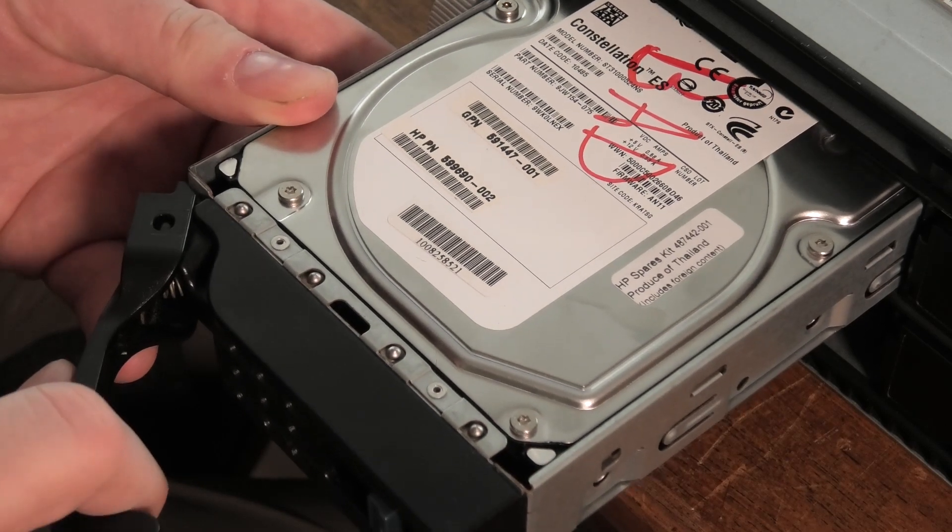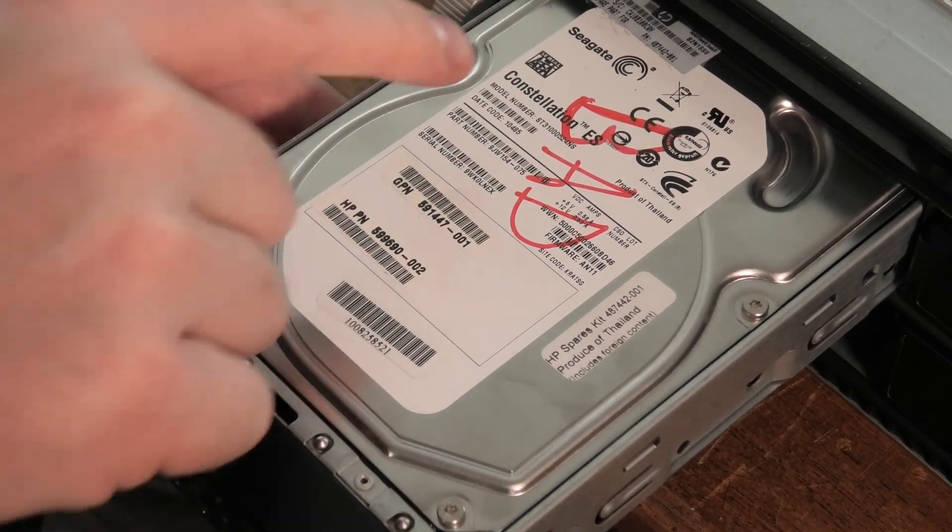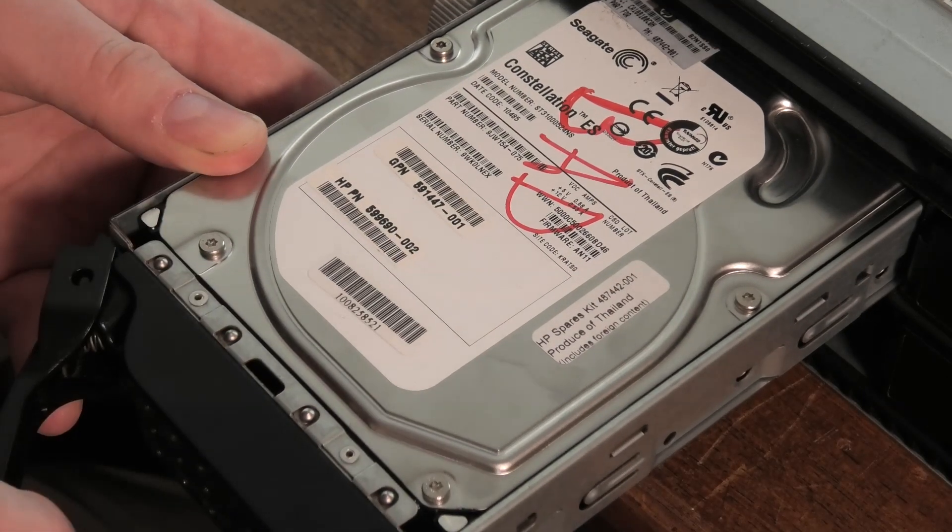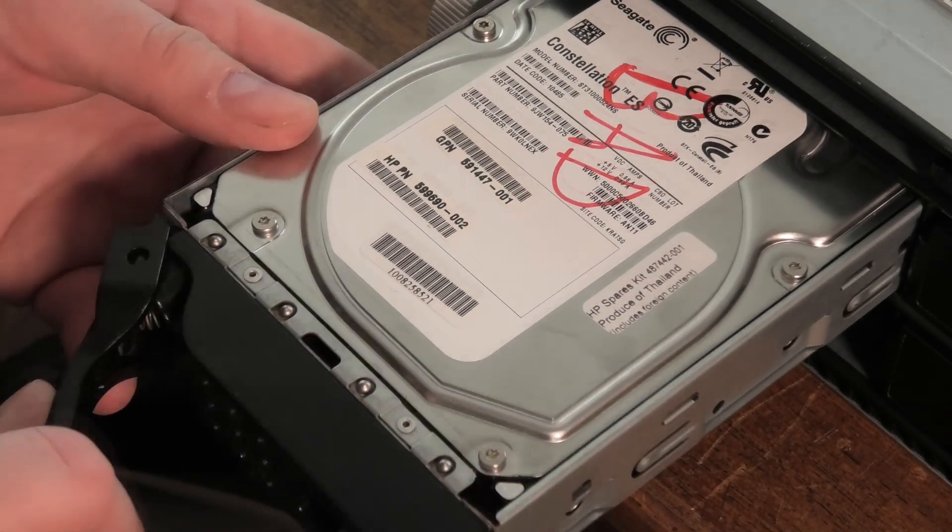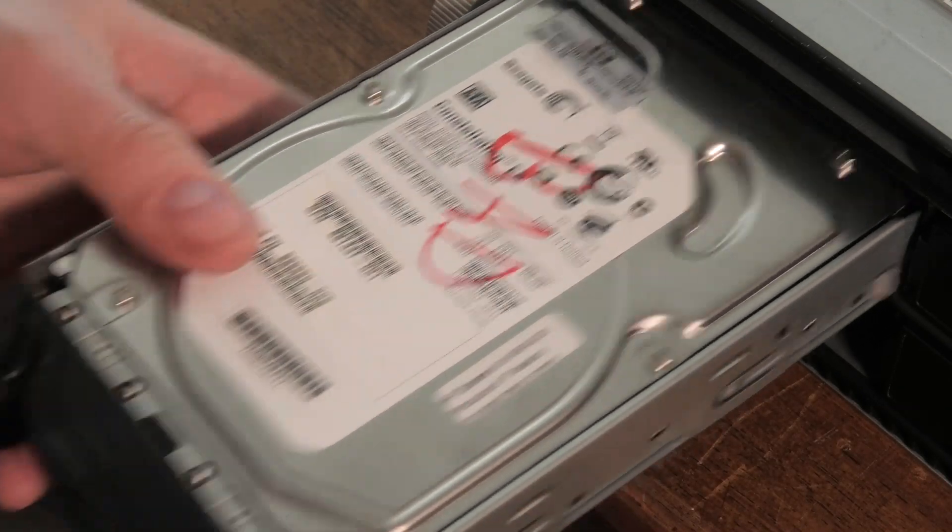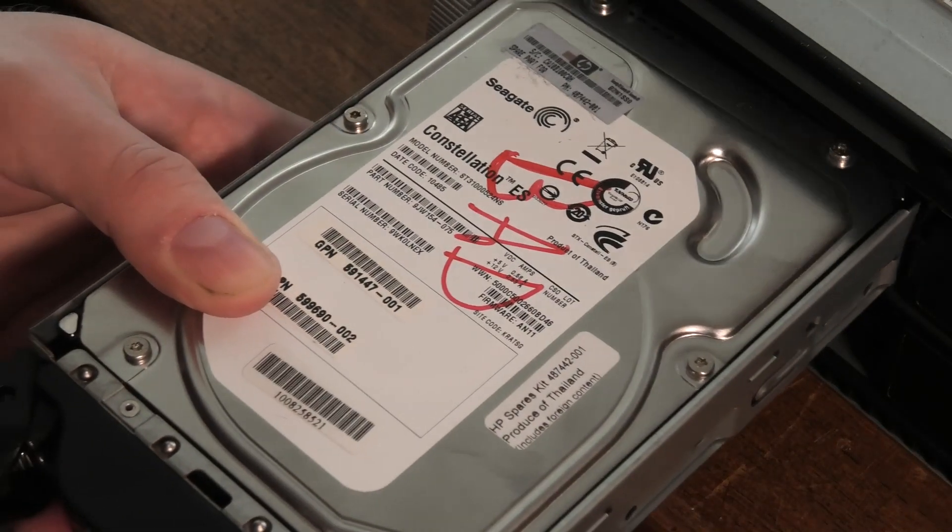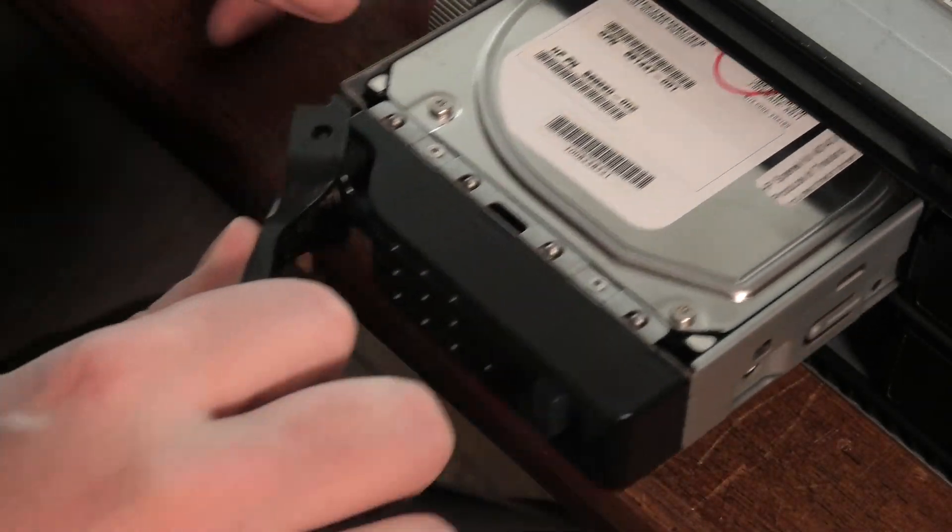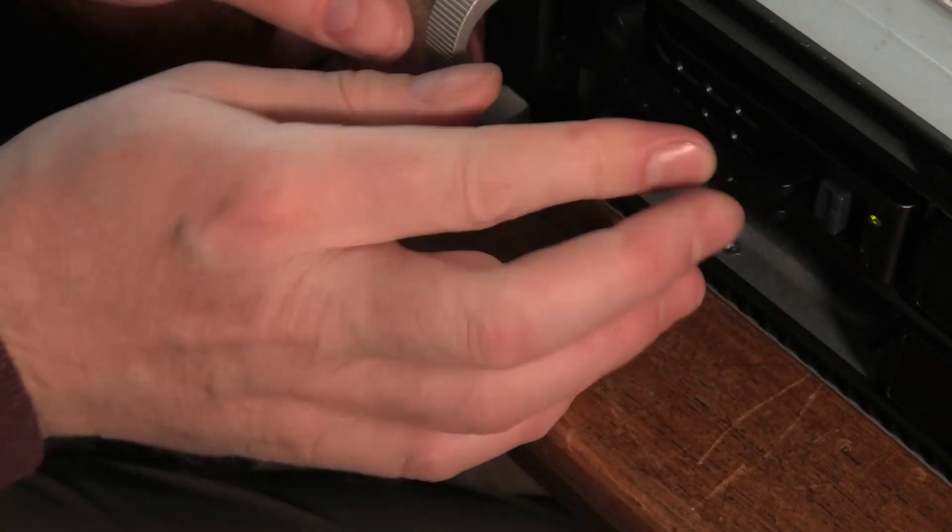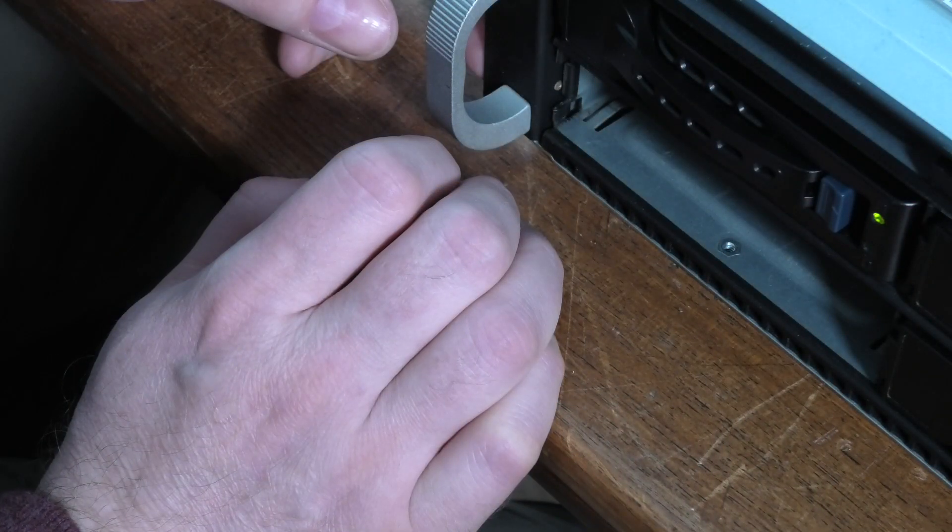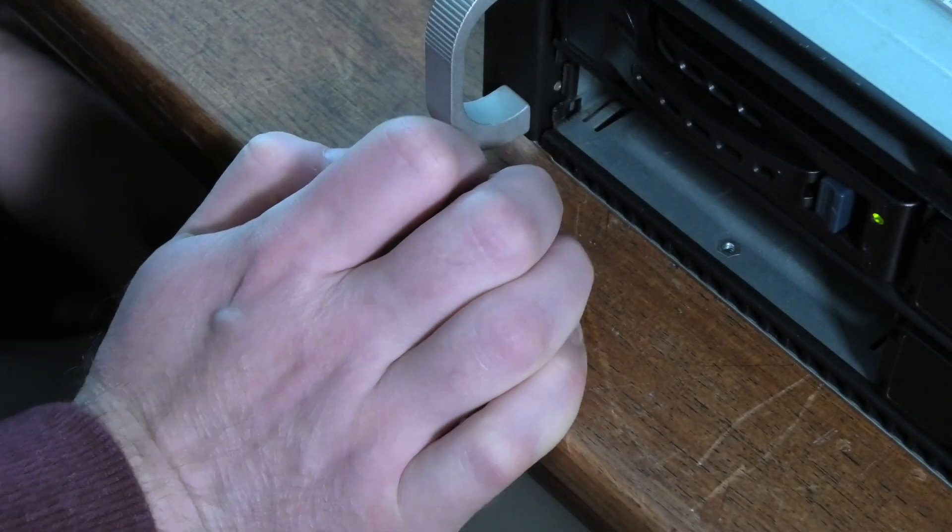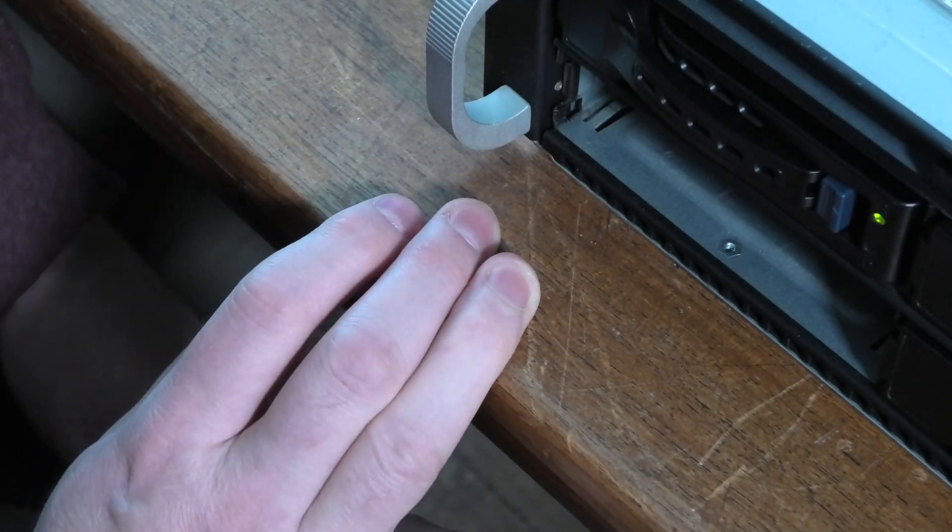First drive of another model - I believe this is a Seagate, Hewlett-Packard branded Seagate. It's a SATA and it's a one terabyte. Let's see how that goes. That doesn't go well I don't think. I don't hear it spinning up, I just hear it clicking.